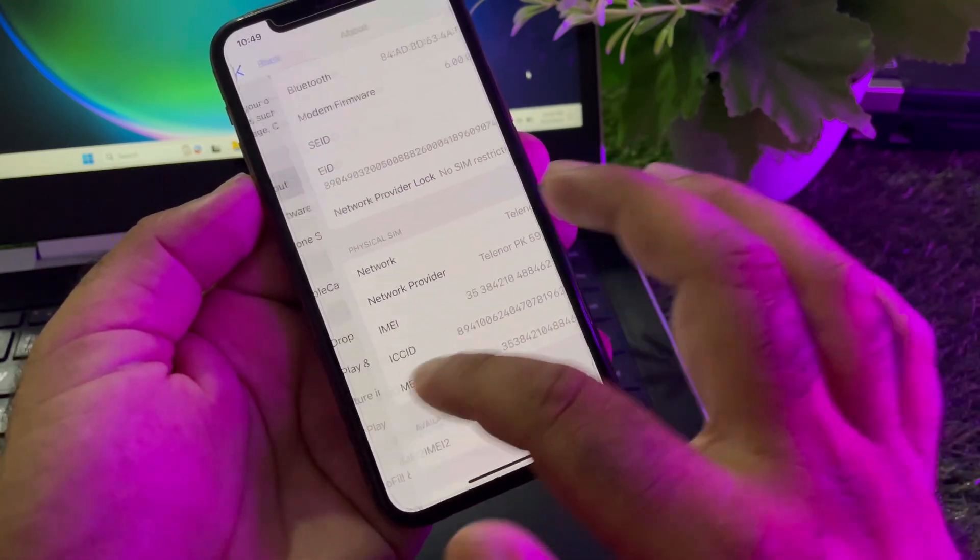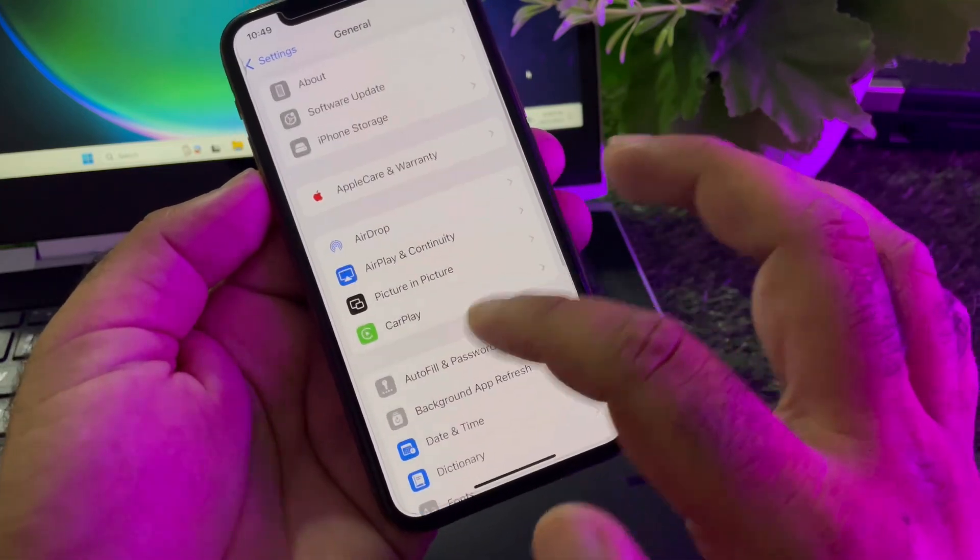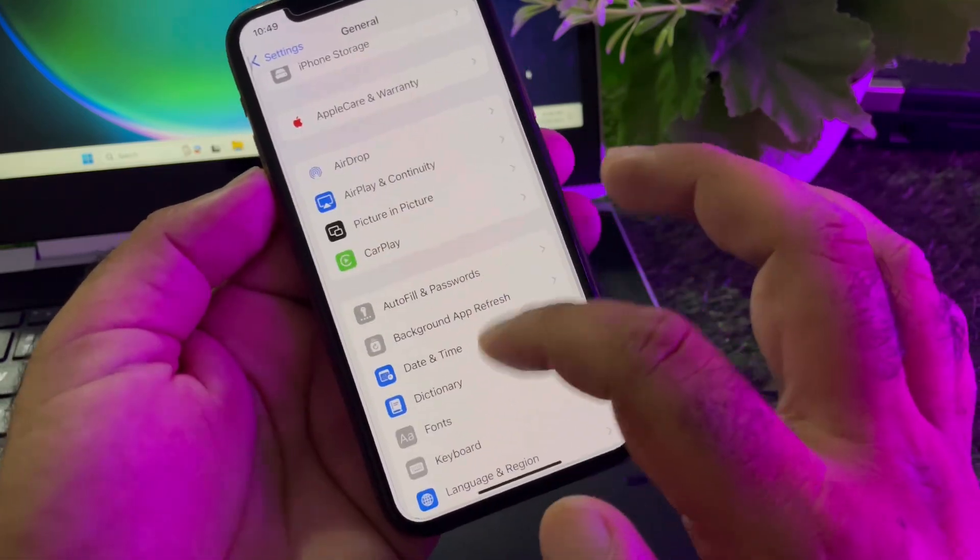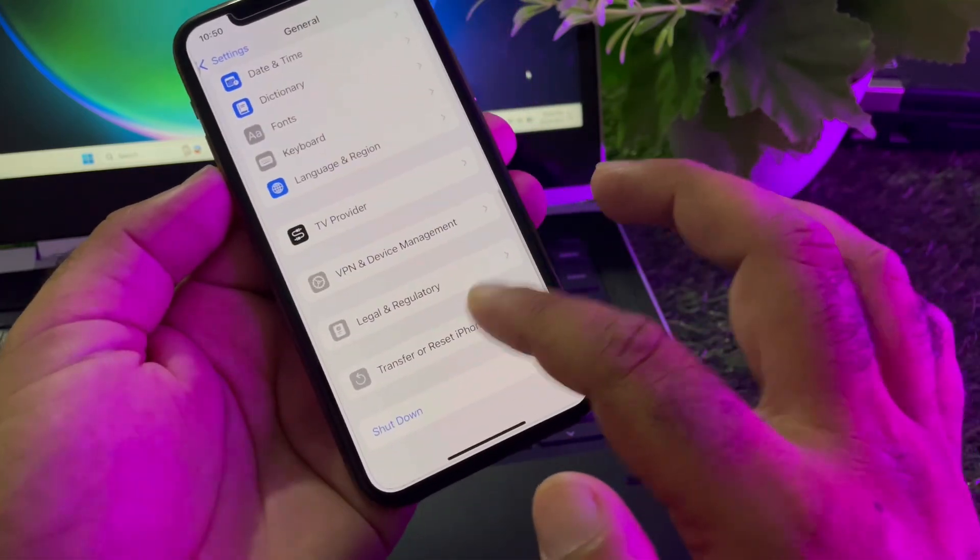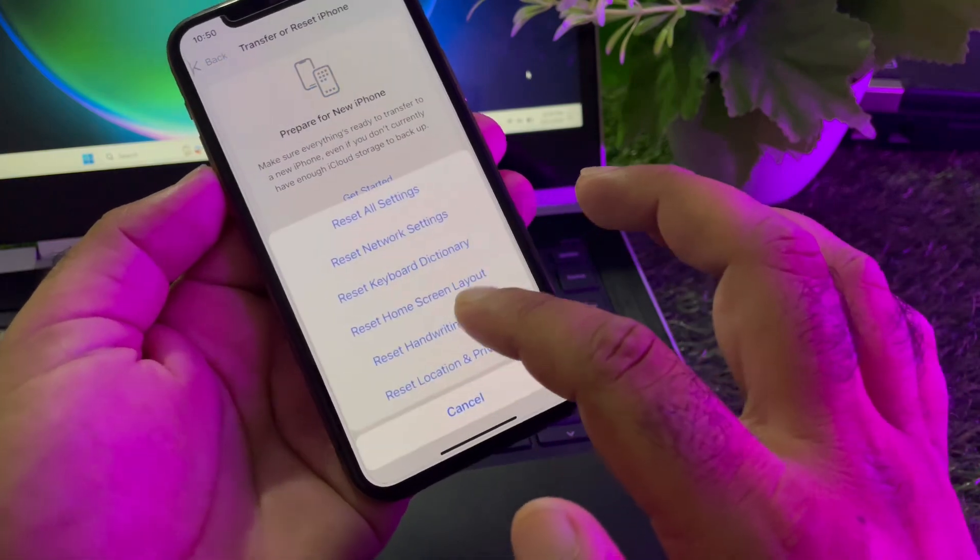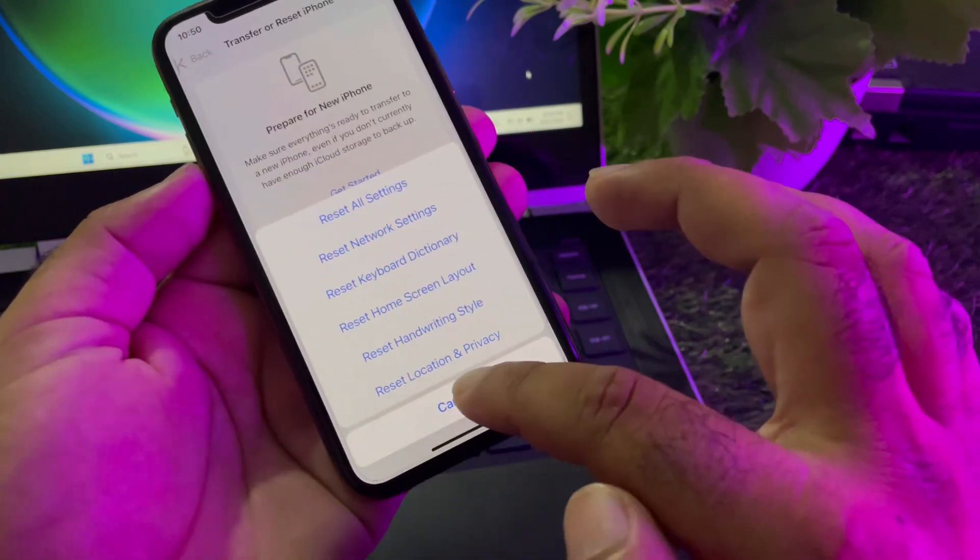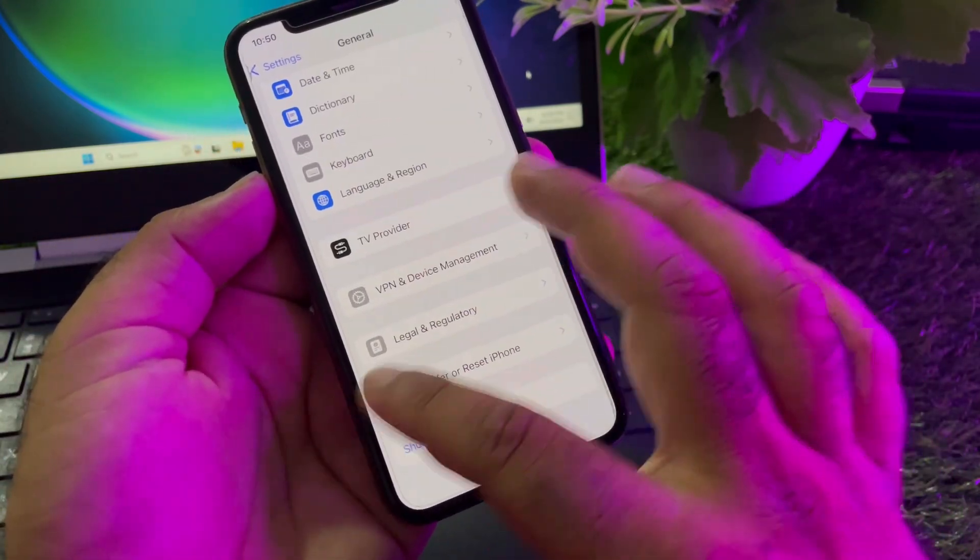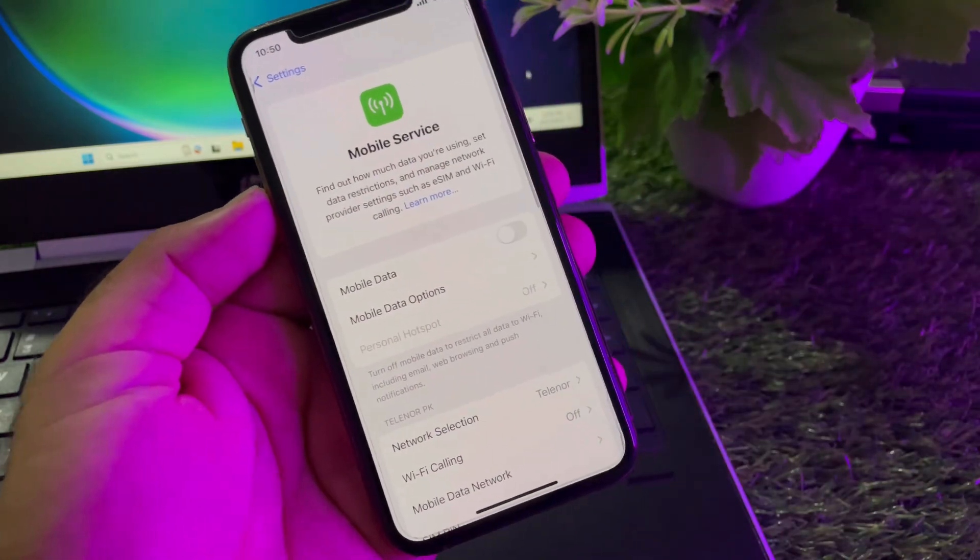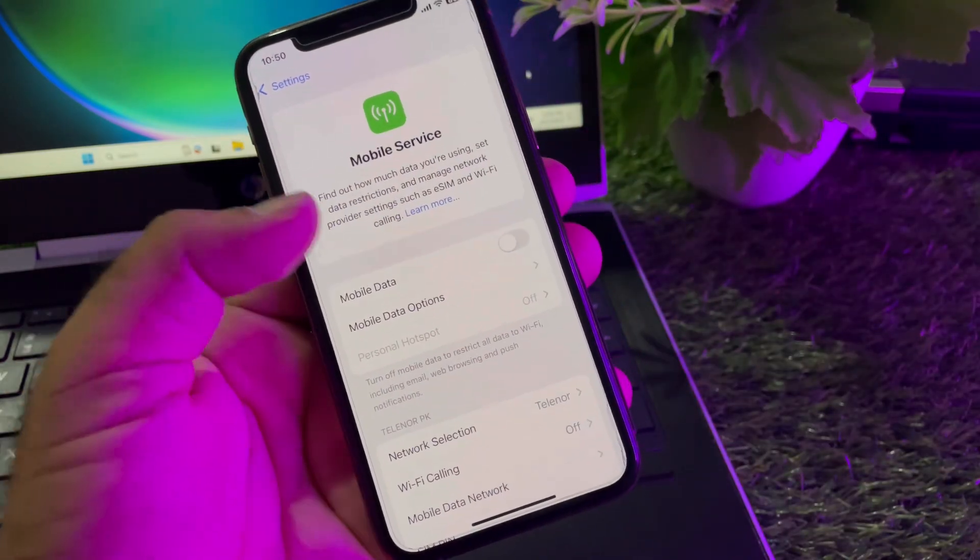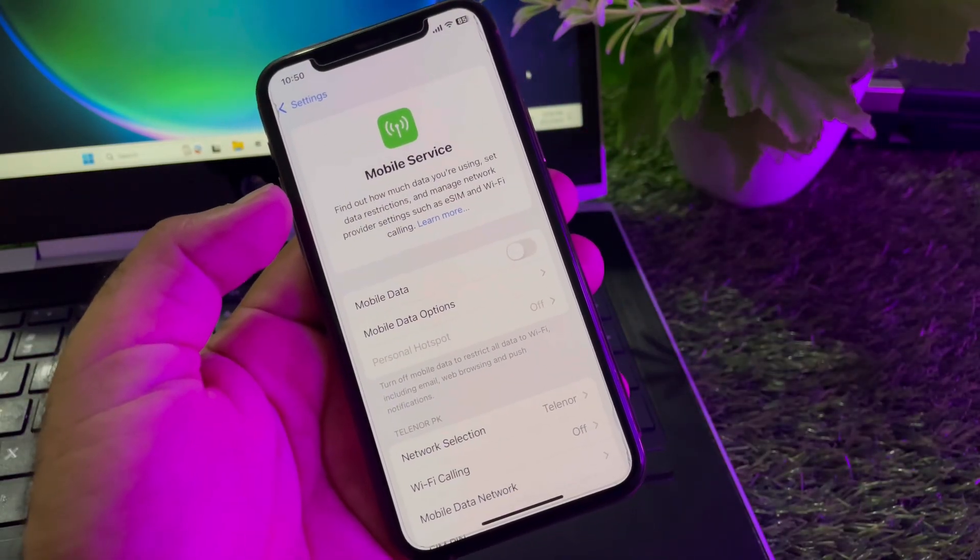Then you may go back again and scroll down in General. Here is the option of Transfer or Reset iPhone. Click here, click on Reset, and click on Reset Network Settings. After this, you may go back again and click here on Mobile Service and turn on Mobile Data. Check if your problem will be fixed.